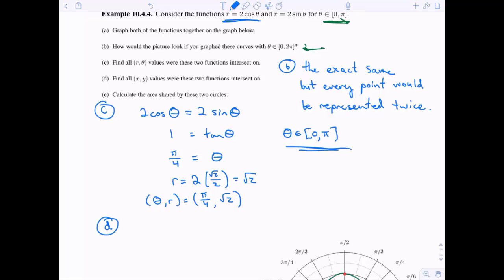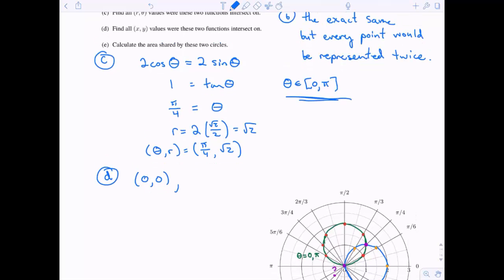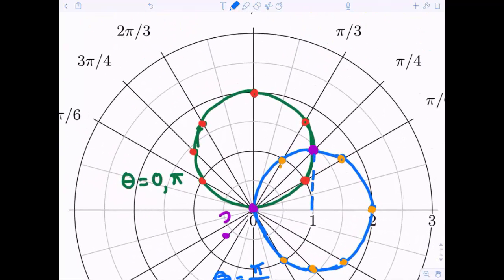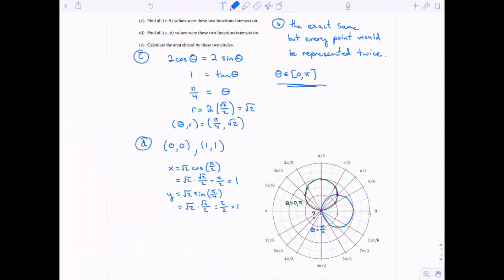For part D, finding all x-y values of intersection, you need to include the origin. We also convert the polar point pi over four, root two to Cartesian: x equals r cosine theta equals root two times root two over two equals one, and y equals r sine theta equals root two times root two over two equals one. So the x-y intersection points are zero comma zero and one comma one.